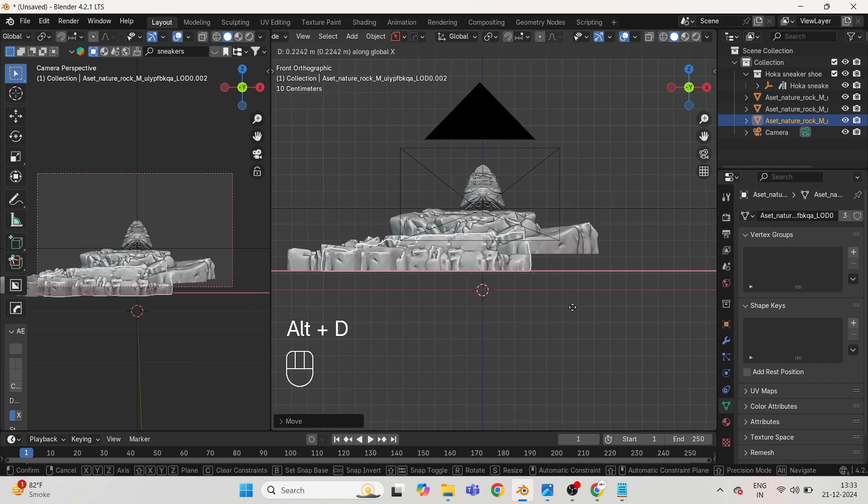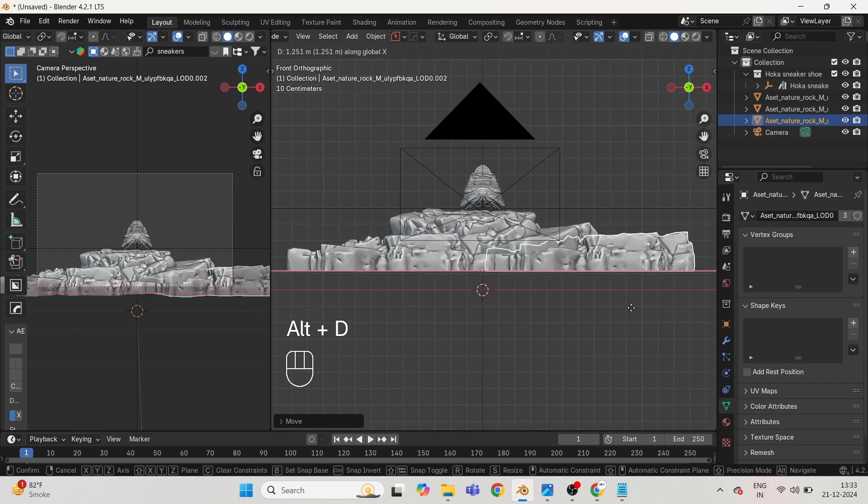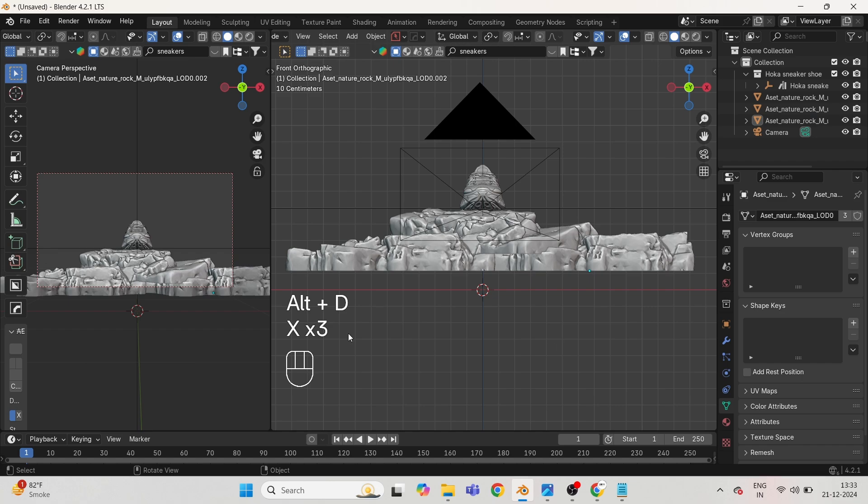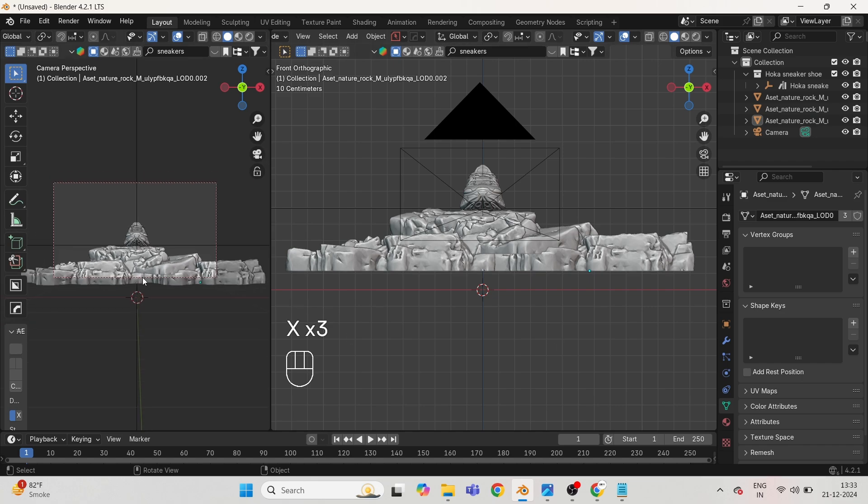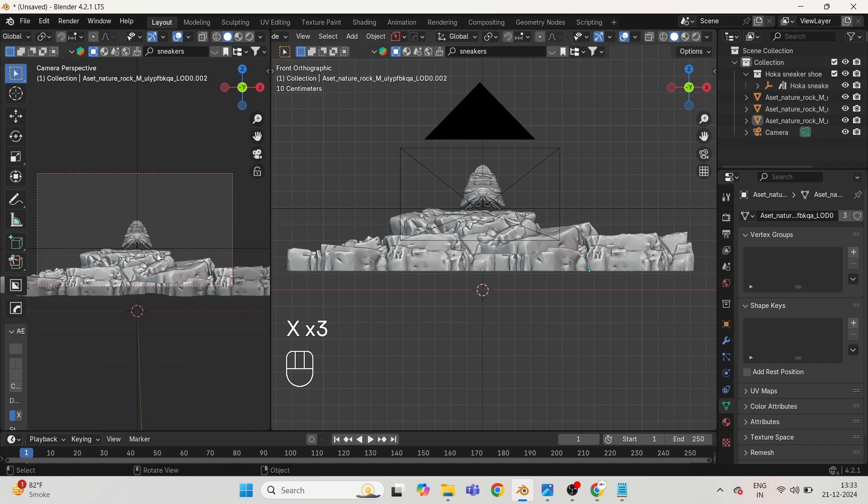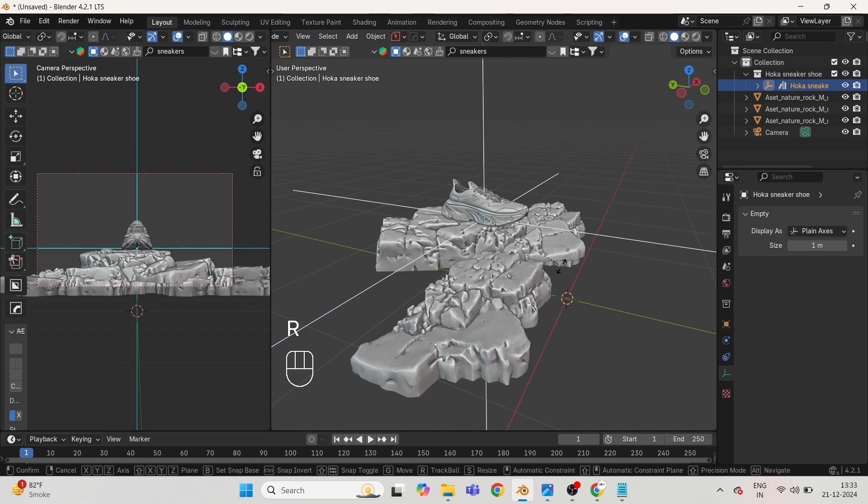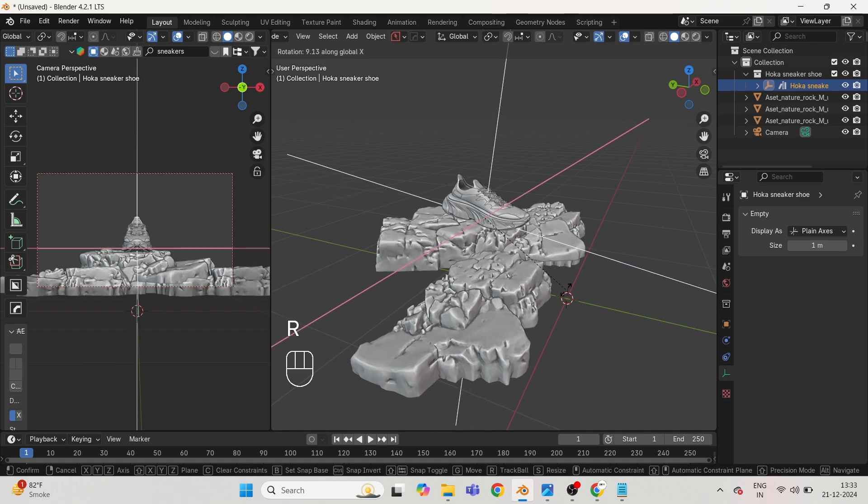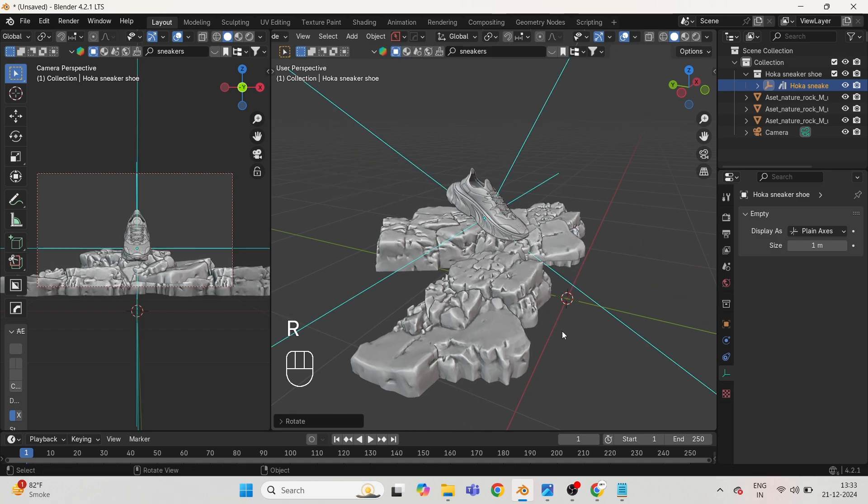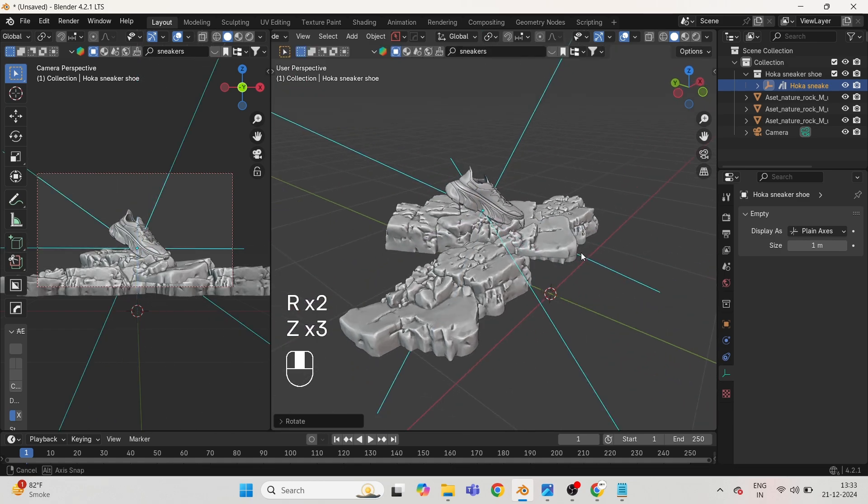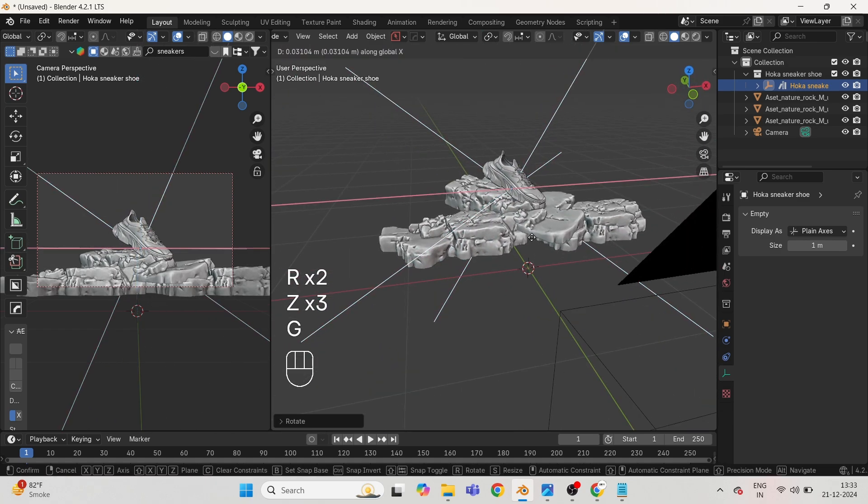Press Alt plus D to duplicate as instance. Rotate the shoe and keep it front facing as I'm doing.